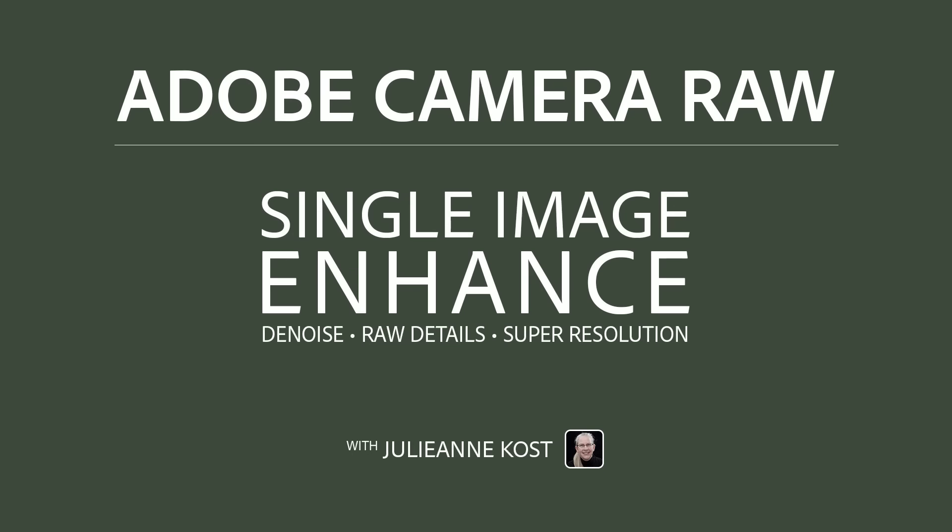Hi, I'm Julianne Kost. Let's take a moment to explore the new single image denoise, raw details, and super resolution features in Adobe Camera Raw.